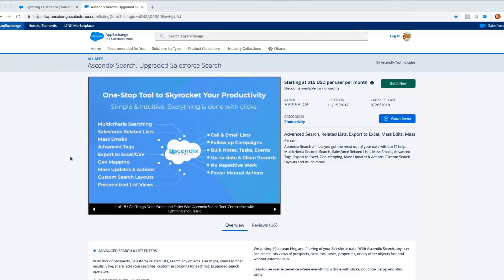Without further ado, I'll let Wes Snow, CEO of Ascendix, show us what it's like. Wes, are you ready to go?